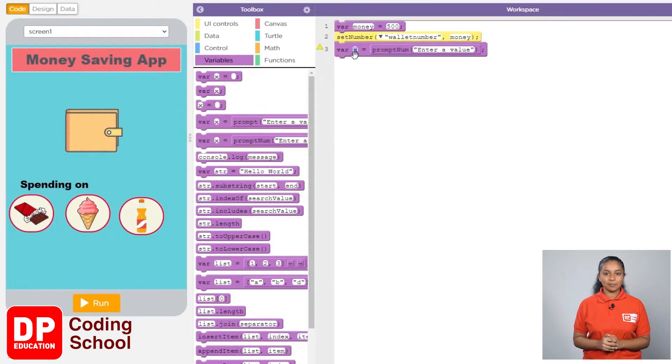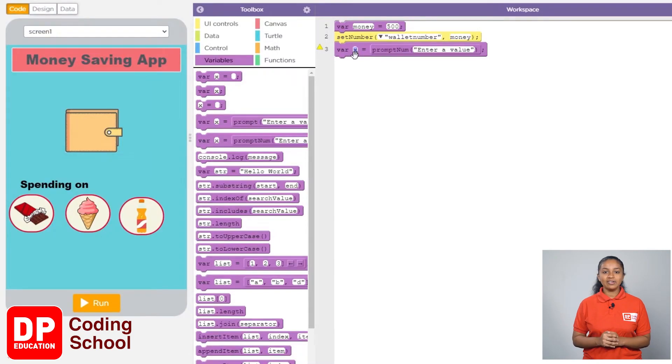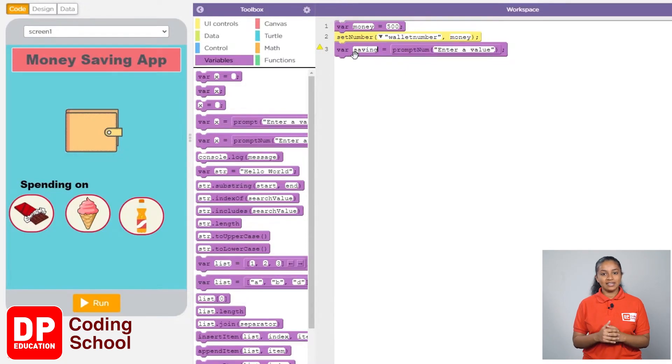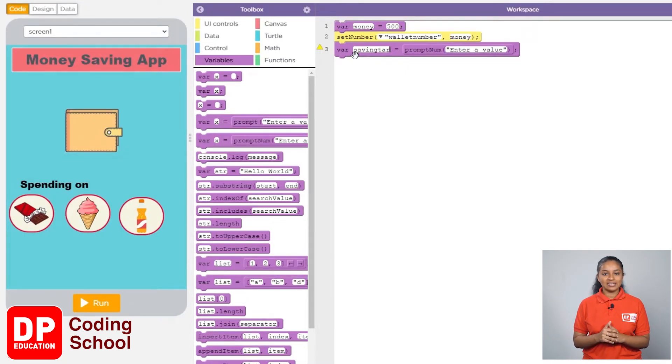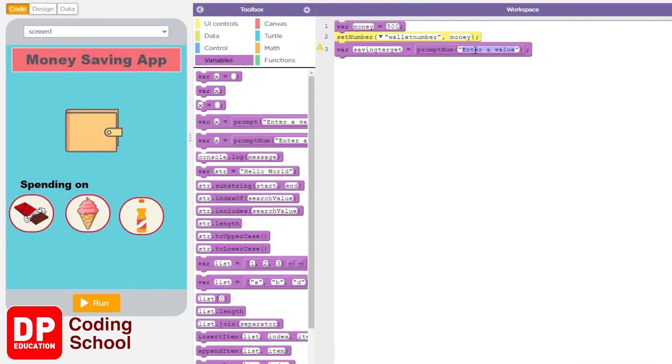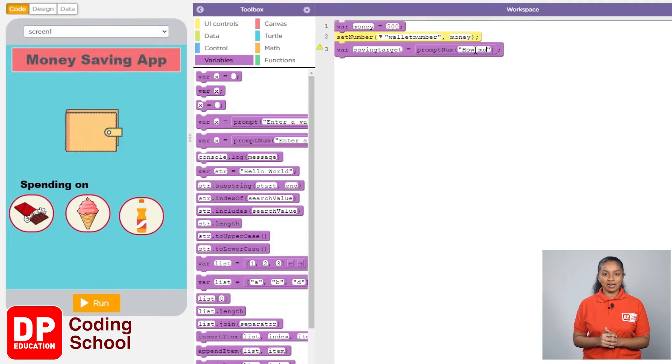I will remove the word X and give the name 'saving target'. Next, in front of 'prompt num', instead of 'enter a value', I will type 'how much do you want to save'. Now click the run button and see if it works.